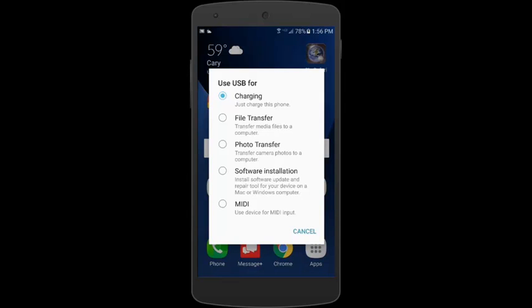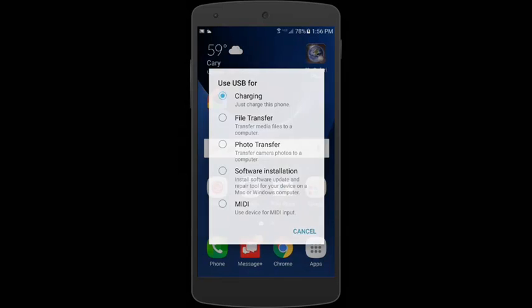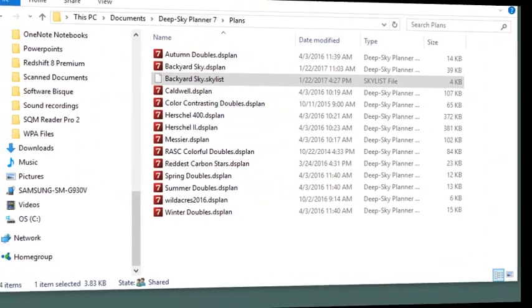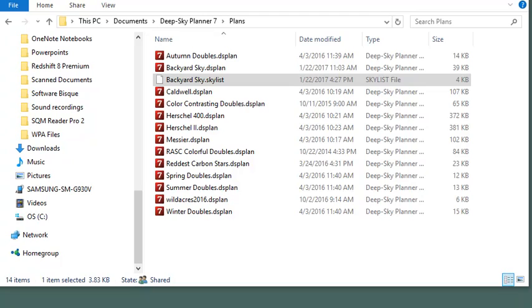So, when I do this, the Android phone should appear on my Windows File Explorer as an extra drive. And now we return back to the Windows File Explorer and we can see the Samsung device, which is the phone, is now showing up in File Explorer.